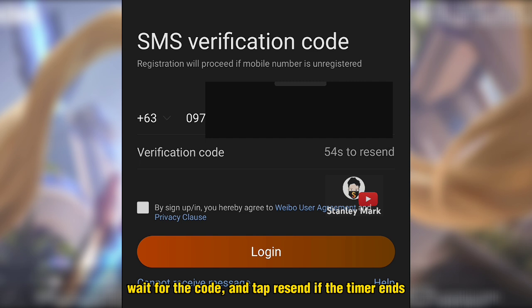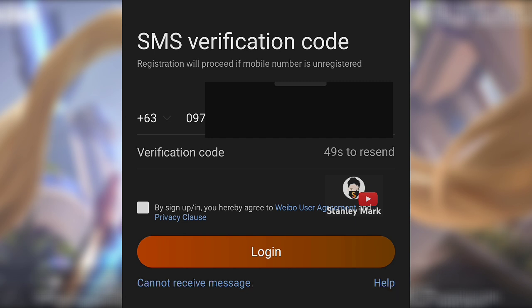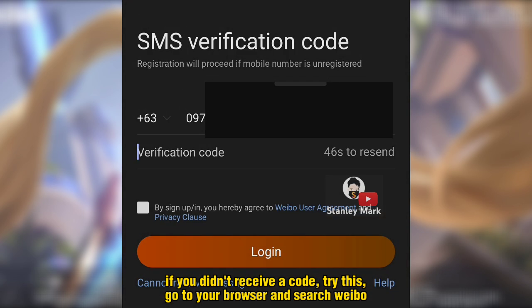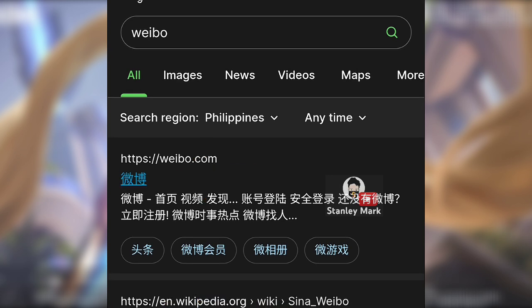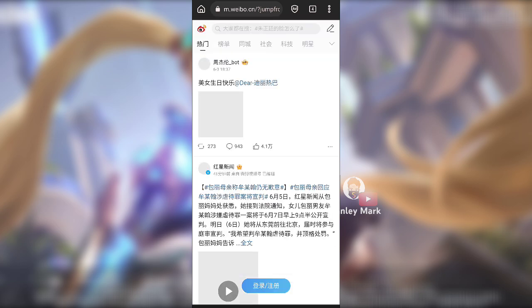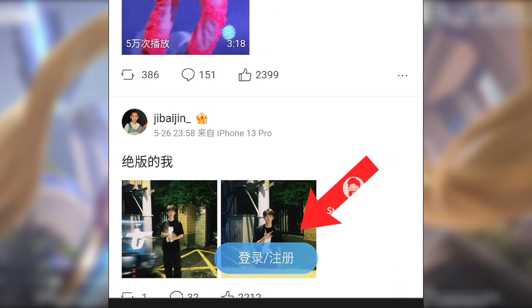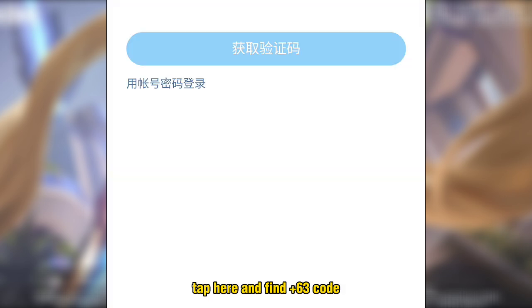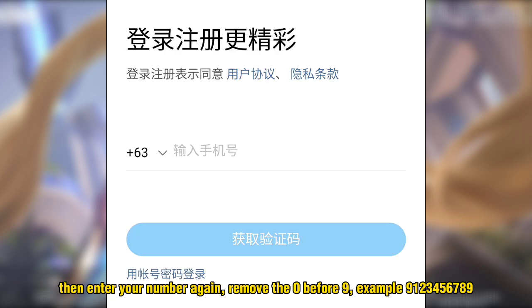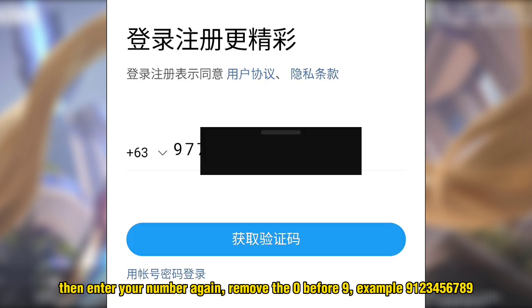Wait for the code and tap Resend if the timer ends. If you didn't receive a code, try this: go to your browser and search Weibo. Tap here to register. Tap here and find the Plus63 code. Then enter your number again — remove the zero before nine. Example: 9123456789.